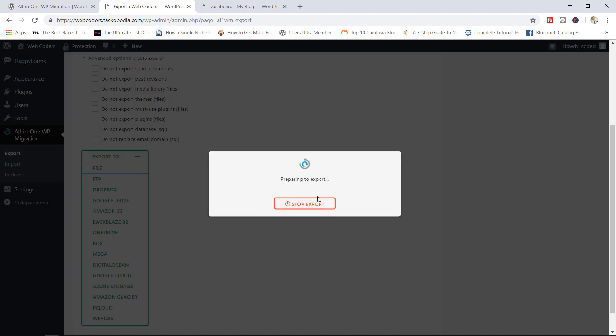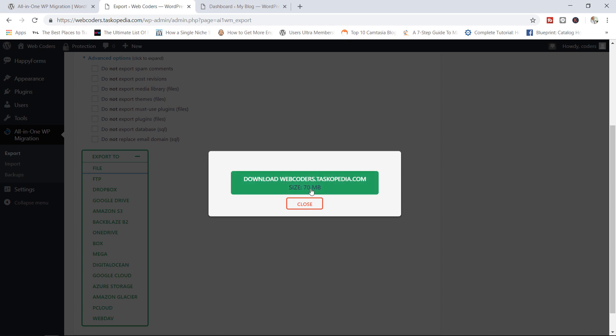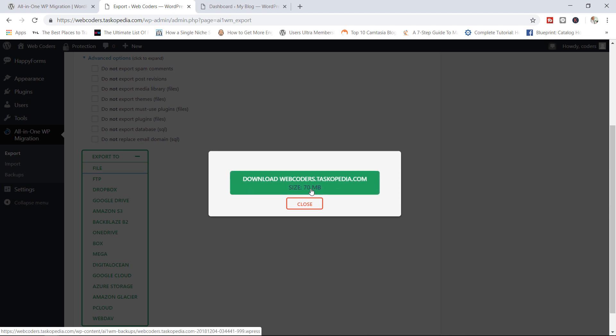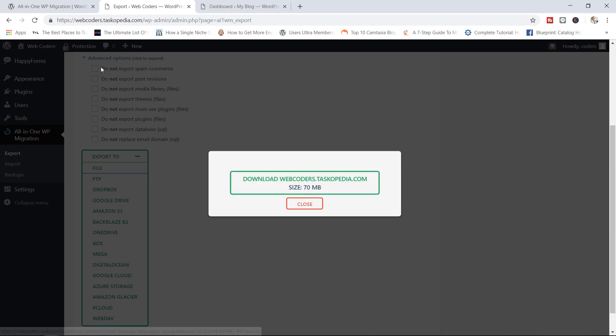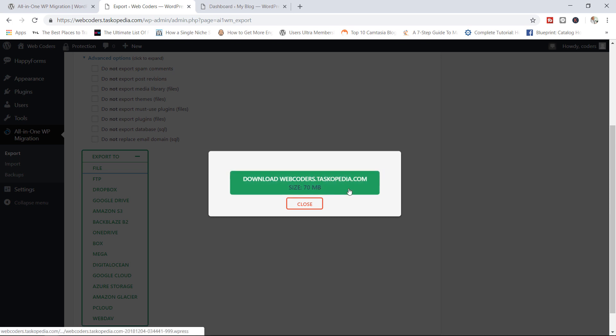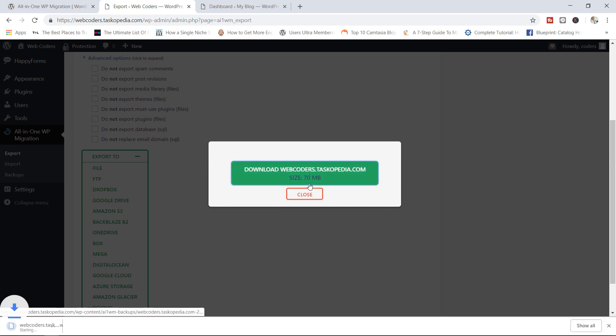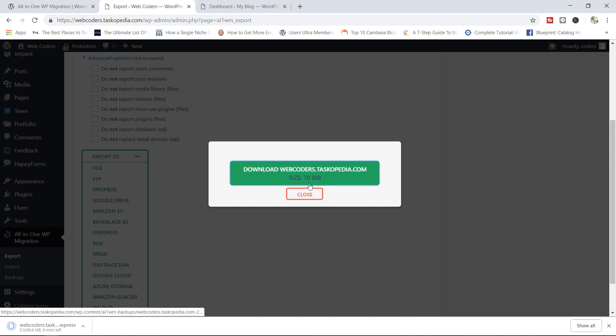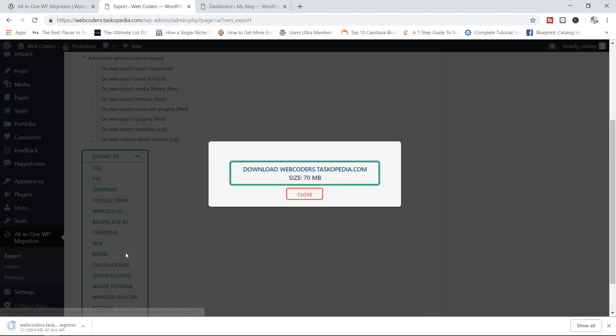Now it says preparing to export, checking extensions compatibility. I was going to say this will take a few seconds, but you can see right now, the entire site has been backed up and it's ready to be downloaded. So I'm going to click on download webcoders.taskopeta.com. It is about 70 megabytes in size. So I'm going to pause the video right now and resume once I have finished downloading this file.